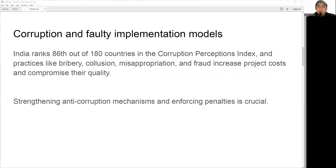Another factor that hinders the progress of infrastructure projects, just like in other developing countries, is the prevalence of corruption and faulty implementation models. Transparency International ranks India at 86 out of 180 countries in the Corruption Perception Index. Corruption takes many forms such as bribery, kickbacks, collusion, misuse of funds, and fraud.